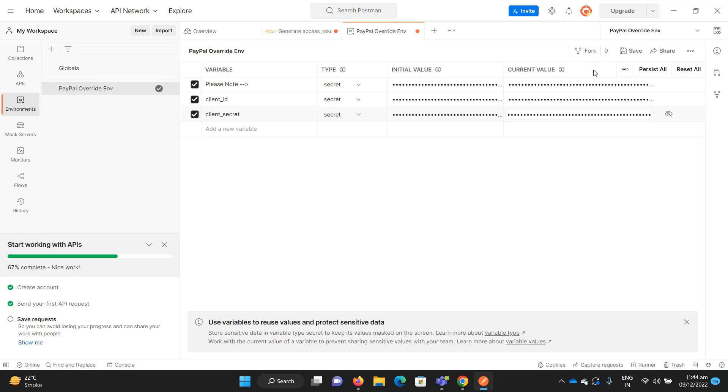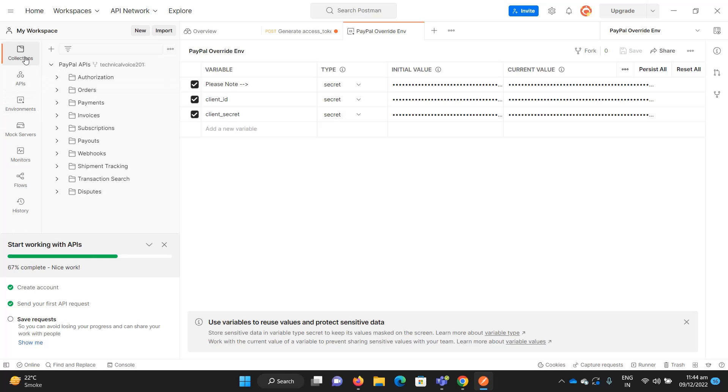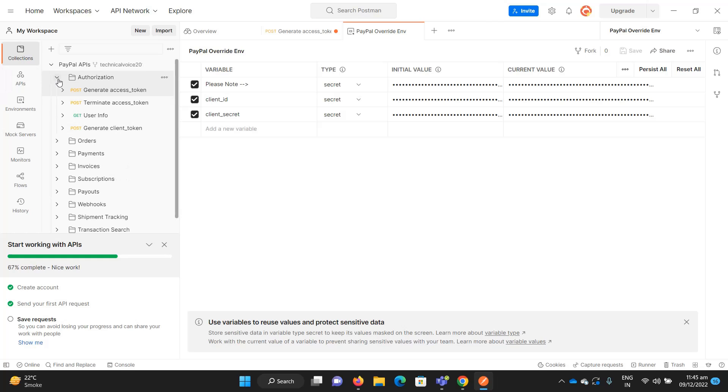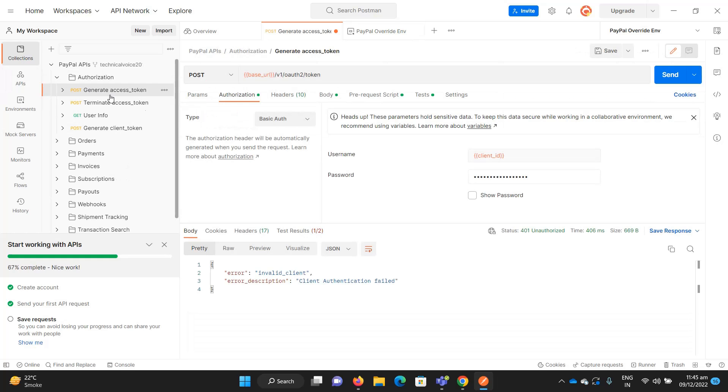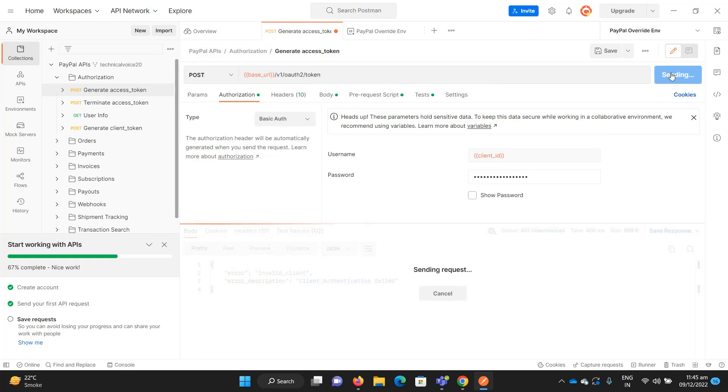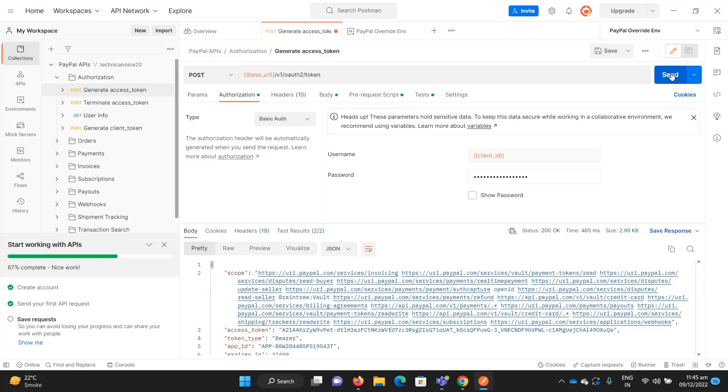Now let me send the request. You can see that now we can get the access token.